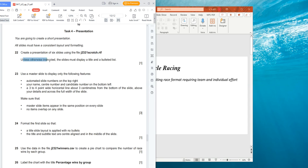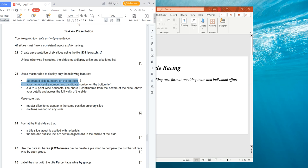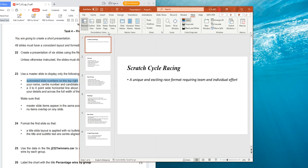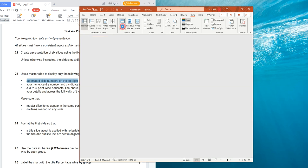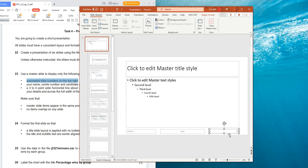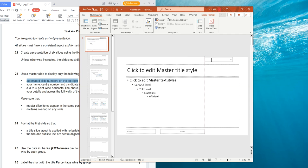Now, unless otherwise instructed, the slide must display a title and a bullet list. Use the master slide to display only the following features: an automated slide number on the top right. You click on View, then you will see Slide Master. We are going to use the first one. This is the page number — you can drag it to the top right.